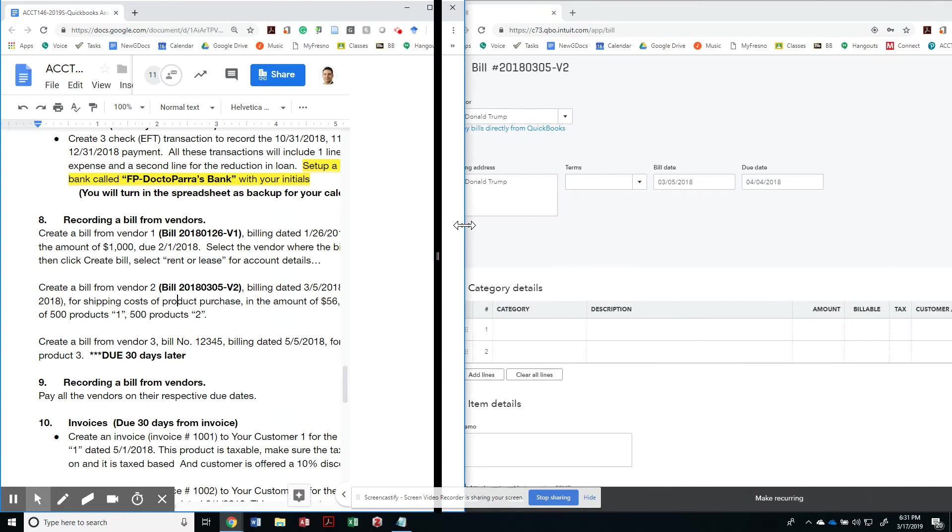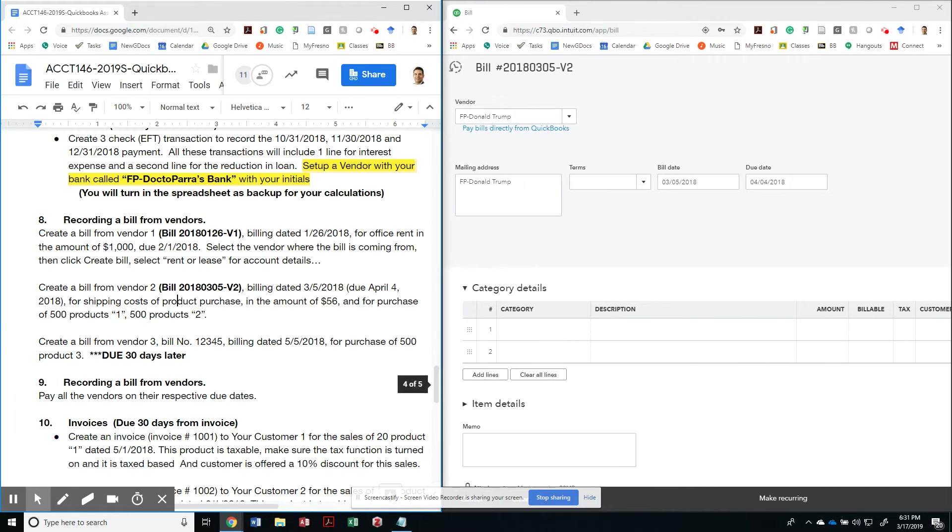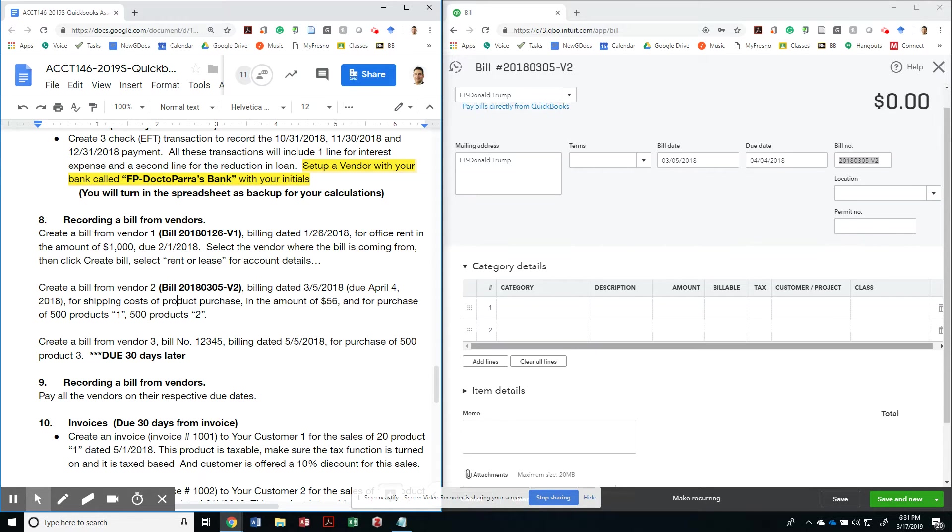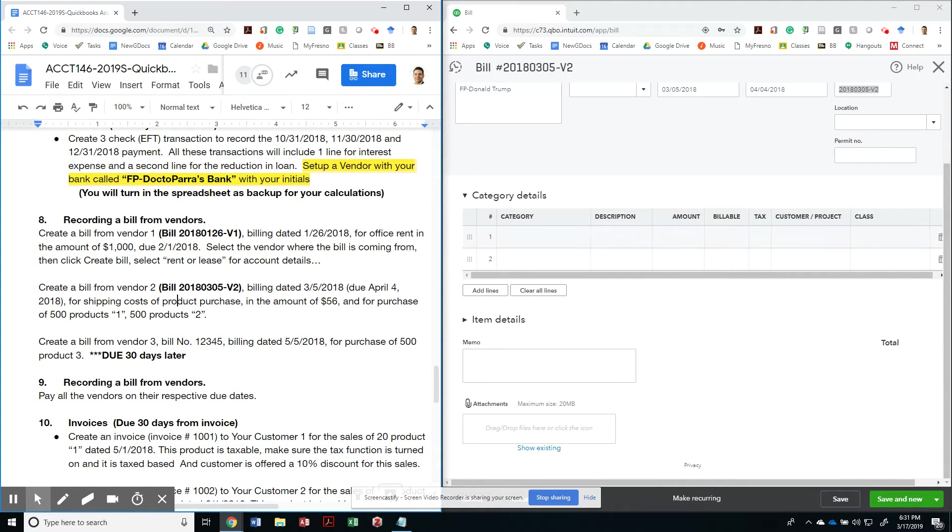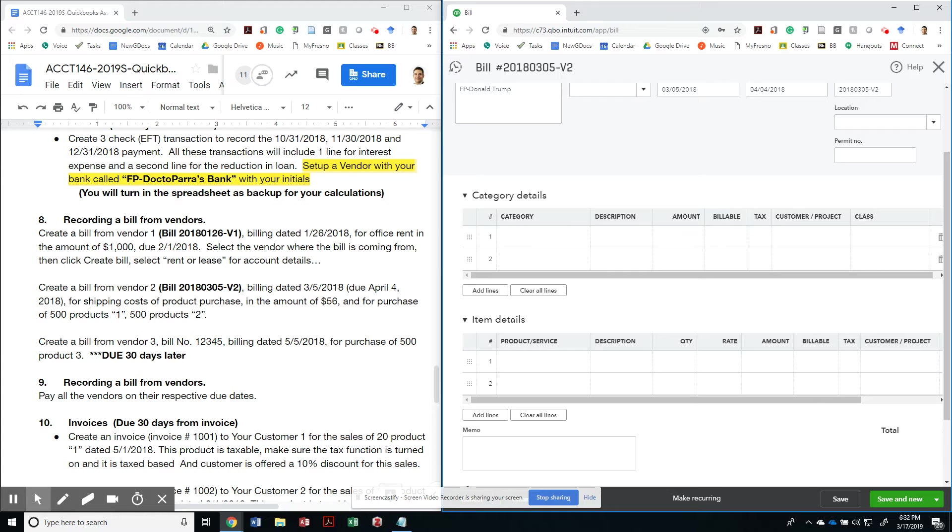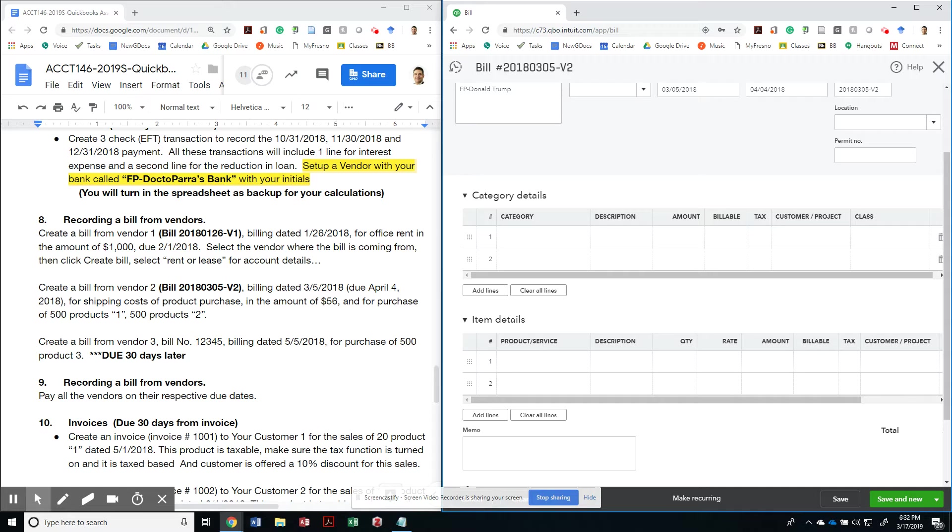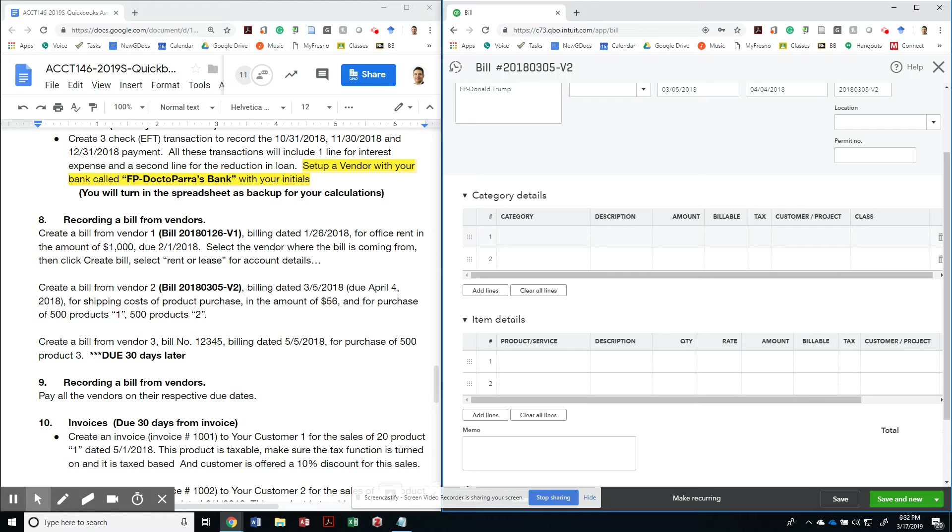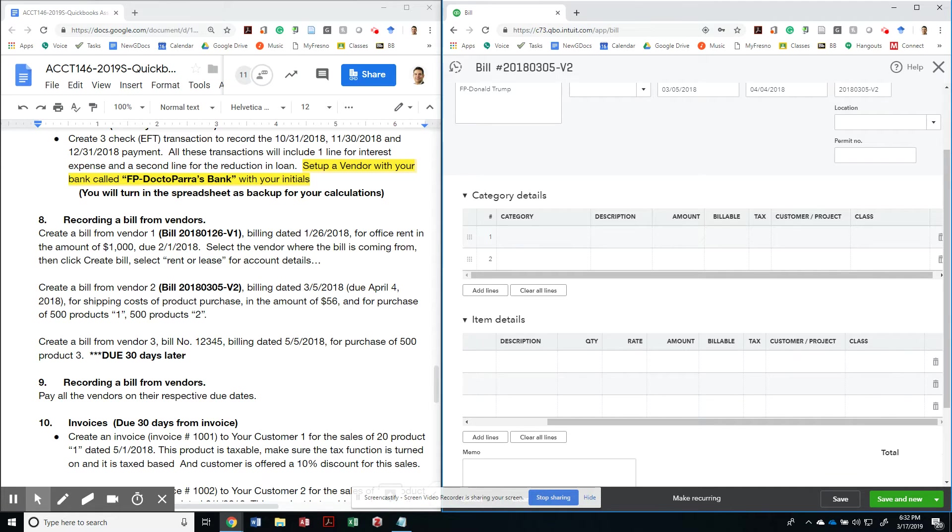For shipping costs of products in a purchase. And I also have to show item details. So notice that you have two categories. You have a category details and an item details. Category details are for general expense accounts or general accounts that you are not attaching to a particular inventory item. So in this case, my shipping cost would come in from here. My cost of shipping would be recorded on my category details.